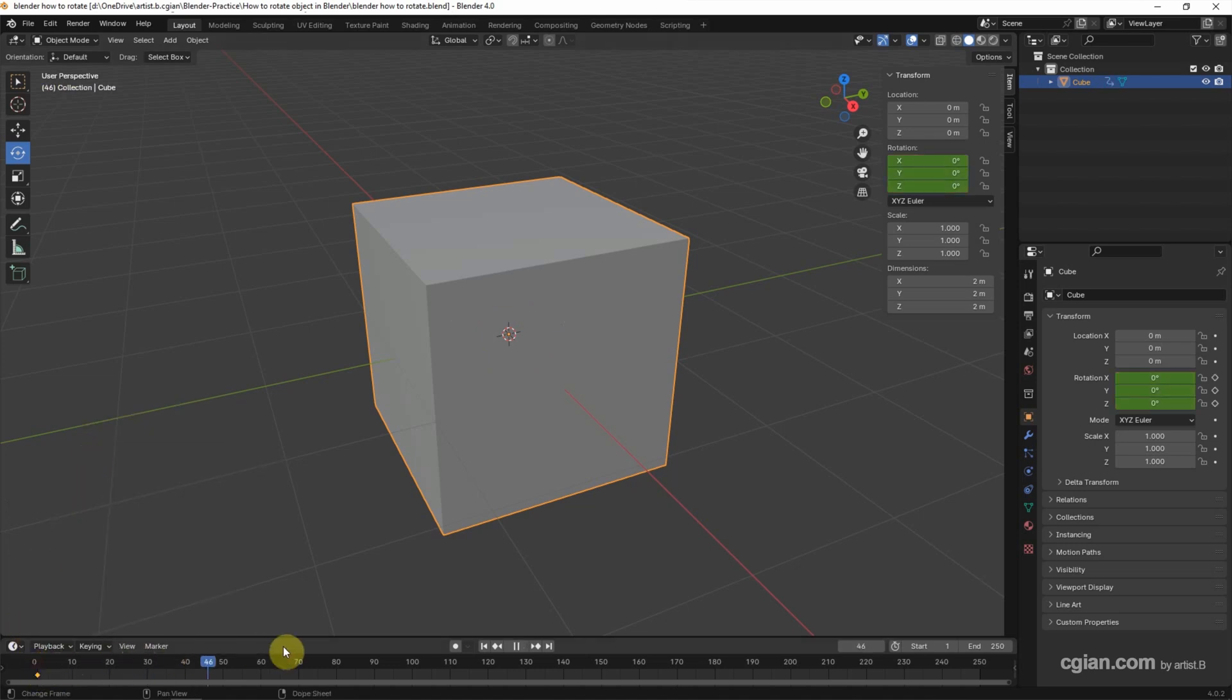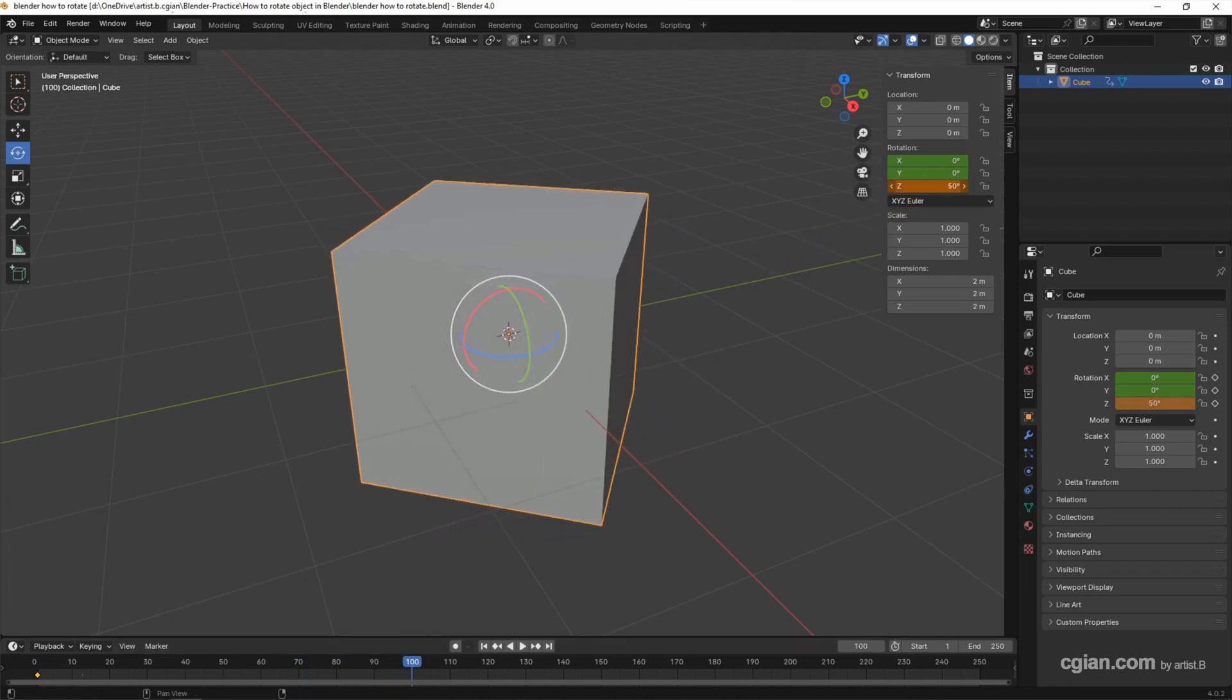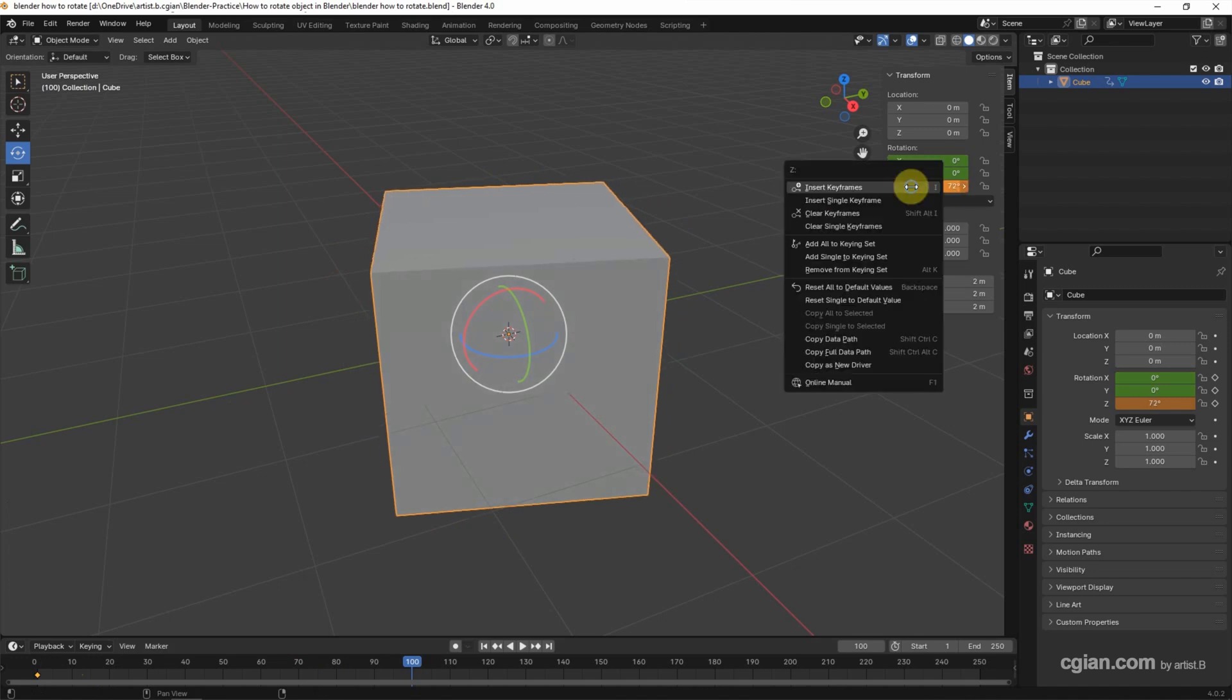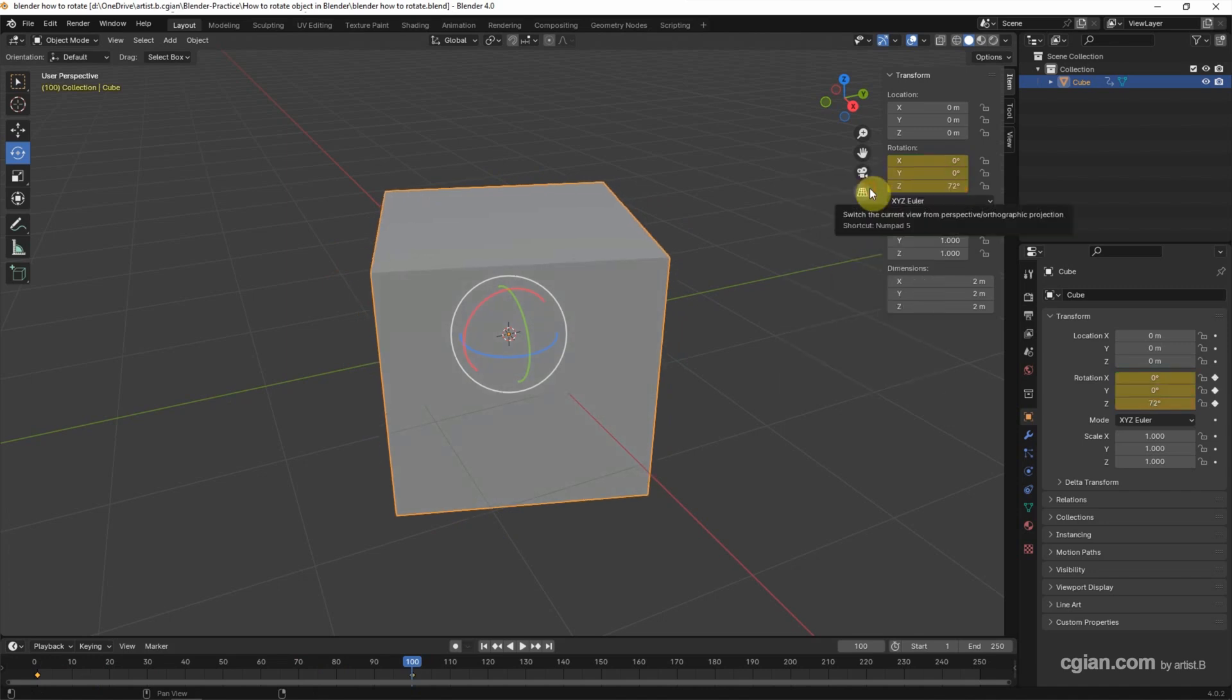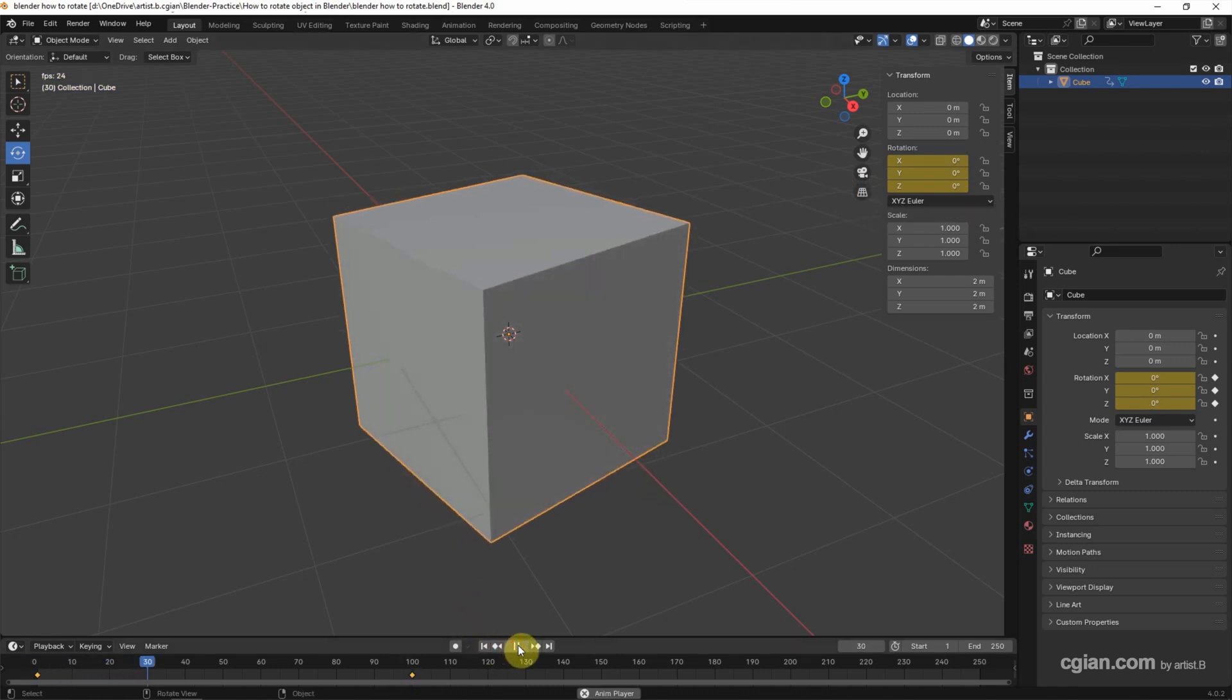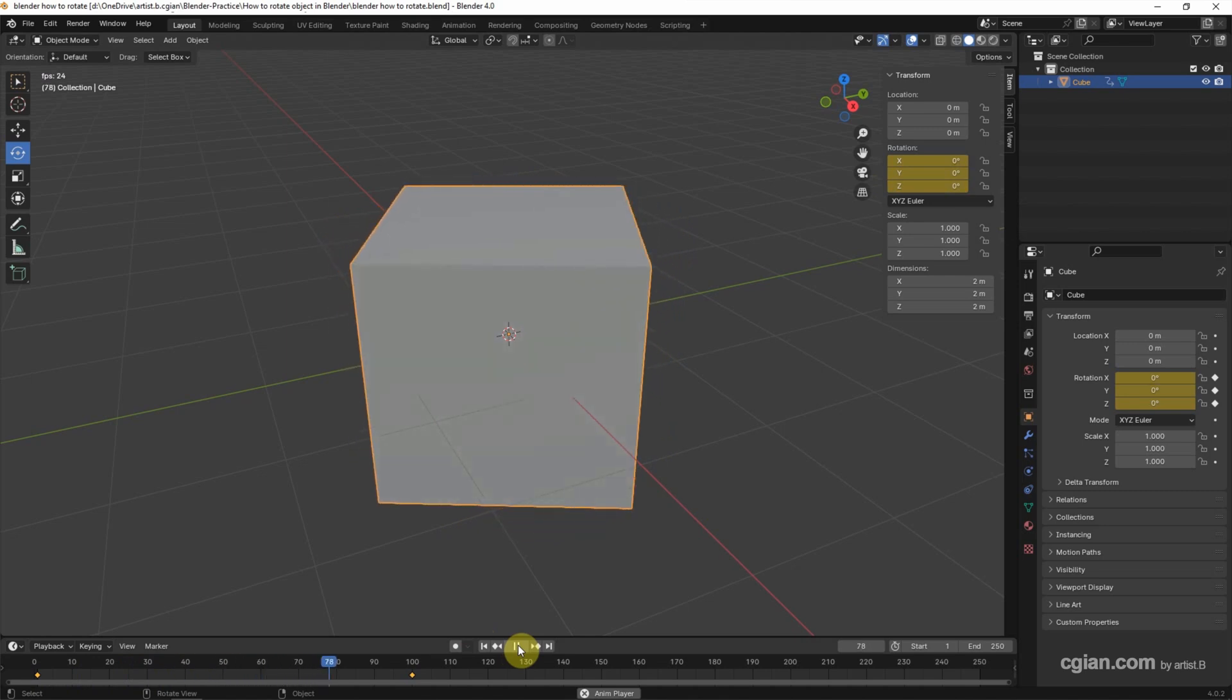We can go to the next frame. I will use 100. Then we can adjust it. I rotate in Z axis. And right click, we can insert another keyframe. Now we can go back to the first frame and play the preview. So we can have the rotation animation.